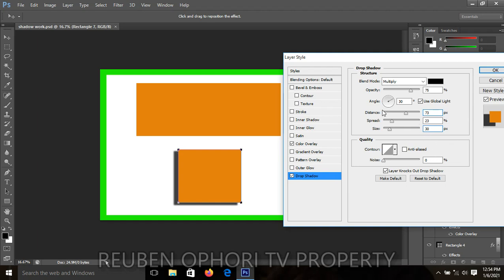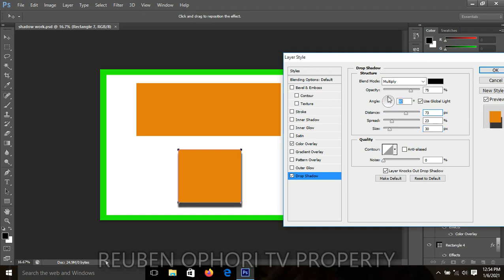For the angle, you know the exact spot or preferred area where you want your shadow to appear. You click around the circle and monitor your work as you click. When it gets to your preferred area, you stop.